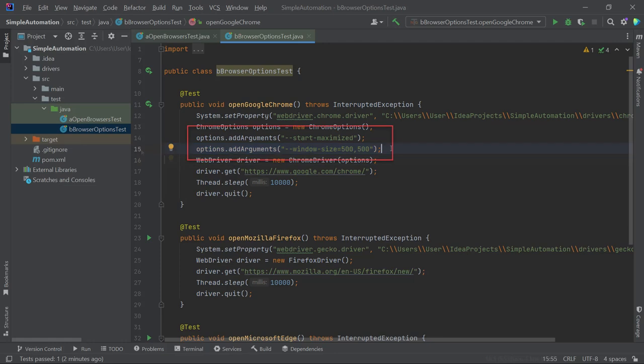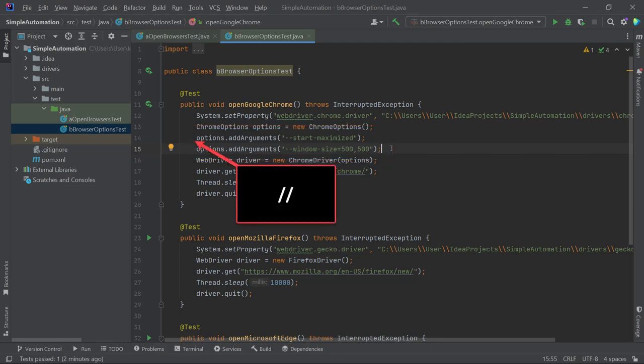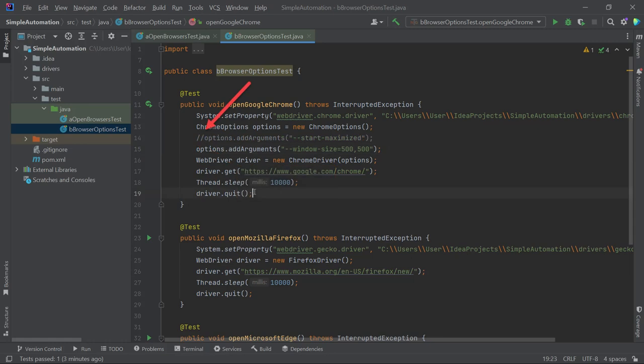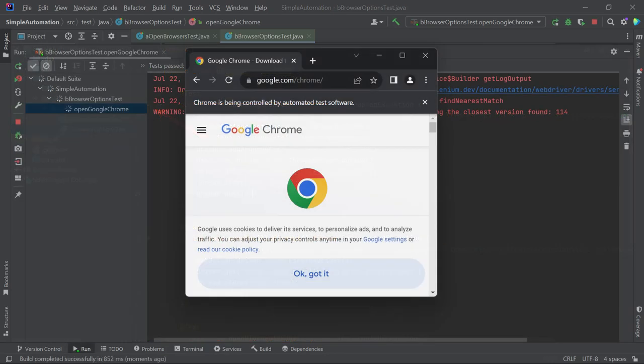However, there is a small issue. Both the Start Maximized option and the Window Size option are related to how the browser window will be displayed after launch. To handle this, we need to comment out the Start Maximized option. It's a straightforward process. We just need to add two slashes at the start of the 14th line of code. By commenting out this line of code, it will be grayed out, indicating that it will be ignored when the code is run. Now let's run the code by clicking the play button and we can see that the browser window opens in a square shape with a specified size. This can be useful for responsive web design testing.